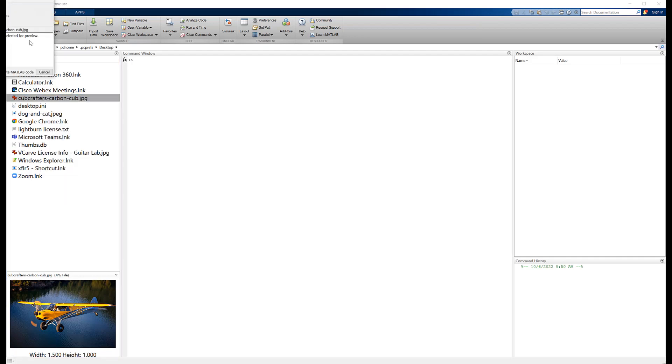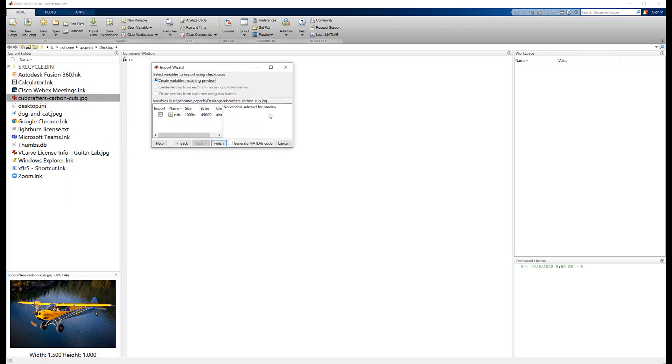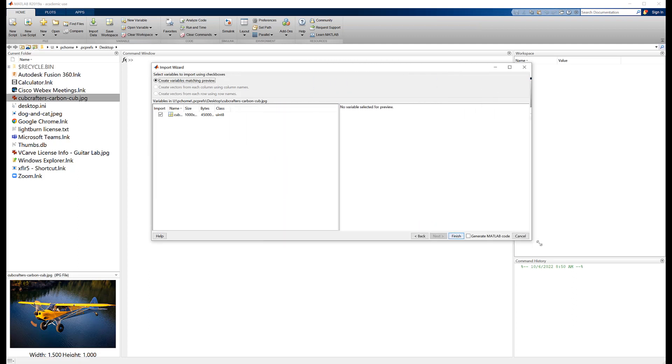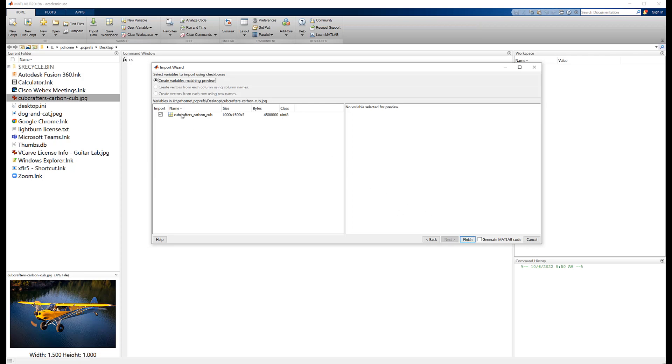So let's take a look at what I'm about to import here. So let's see, there's the image file, there's how big it is, it's kind of big. And this class here, uint8, unsigned integer 8-bit is what that stands for.